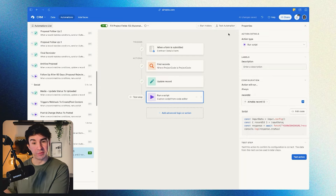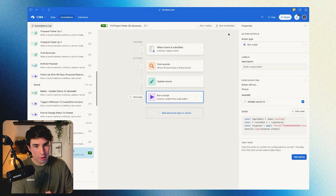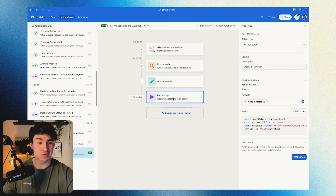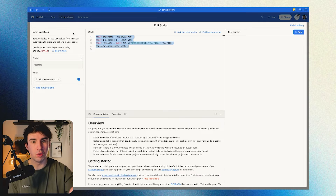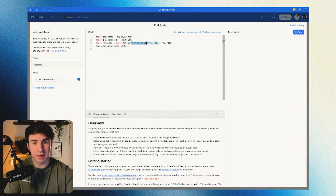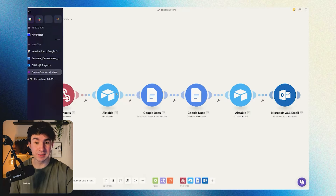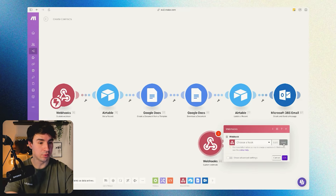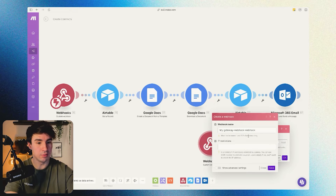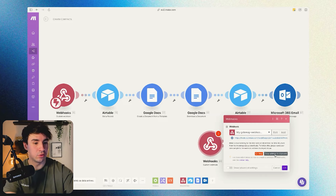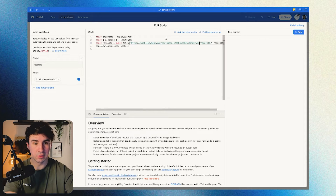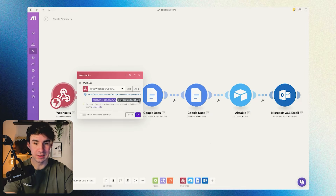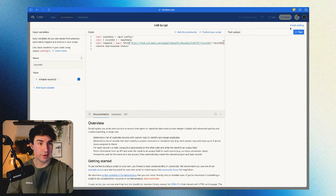Now that we've seen how to bring information from the meetings table to the projects table, we're going to learn how to send the information from the projects table to Make. For this, we're going to add another step — a run script step. I'm going to leave this code in the description, but you just have to substitute the webhook URL with your own. If you didn't create a webhook, just go to make.com, go to custom webhook, click to create one, copy the address to clipboard, and paste it into the script. Now that it's pasted, everything is ready to go.